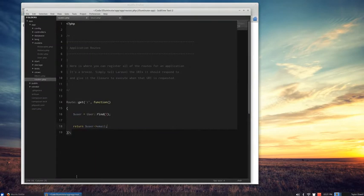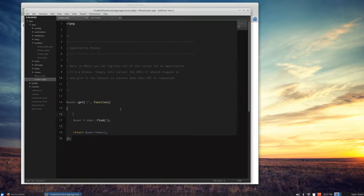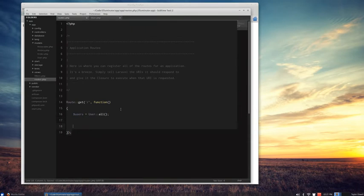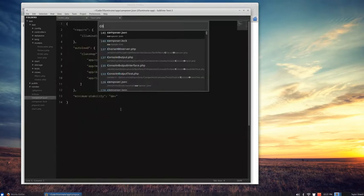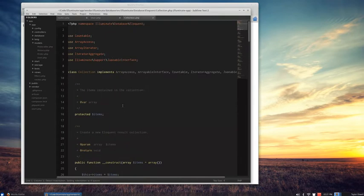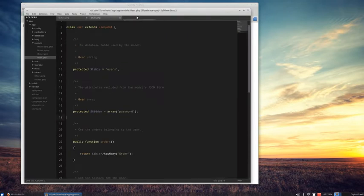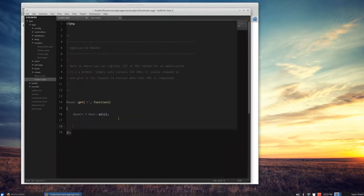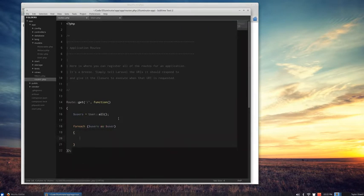What I do want to show you is a new feature called Eloquent Collections when you have multi-result sets. Let's grab all of our users with User::all(). Previously, this would just be a plain array of user objects. But now, this is actually an Eloquent collection object which implements array access, arrayable, countable, iterator aggregate, and JSONable. So there's a lot of stuff going on here. Let me show you the power this gives you having this as a collection object. You can still loop over it just like you could an array, because it implements iterator aggregate, which is part of PHP.